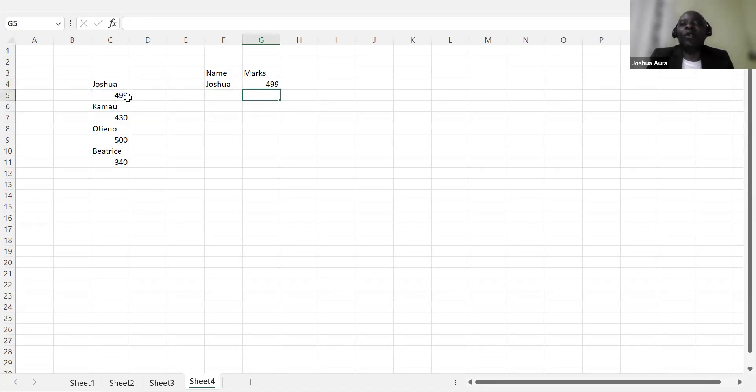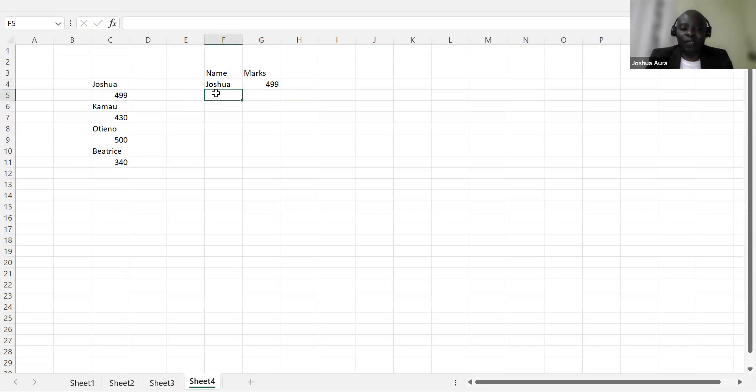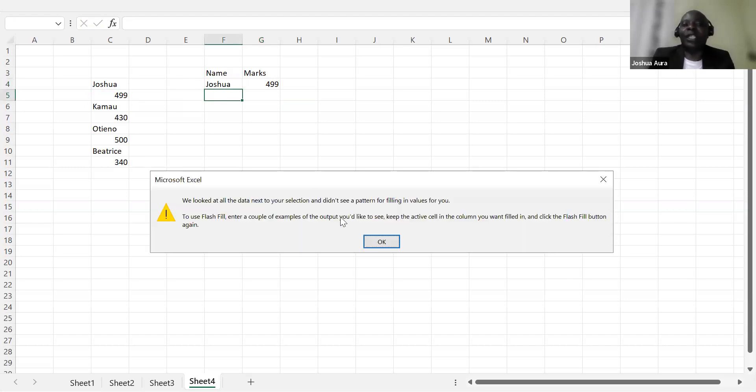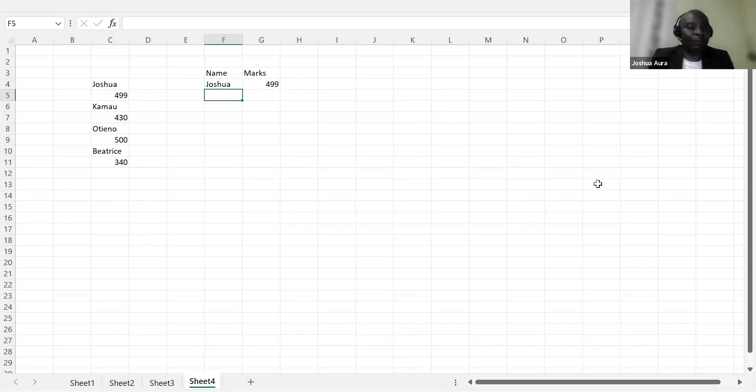Or you can do the normal copy and paste. But now you see here, after you do that, there is no way you'll be able to use flash fill. If you come and say Control-E, really there is nothing here. So then how do you get out of this particular problem?